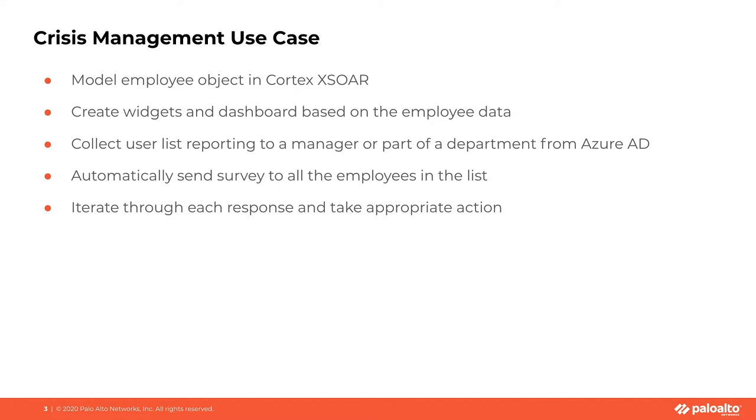You're going to see how we iterate through each of the user responses and then take appropriate action for each of them. This iteration process can happen as the responses roll in even though the survey could run for up to a day or multiple days.